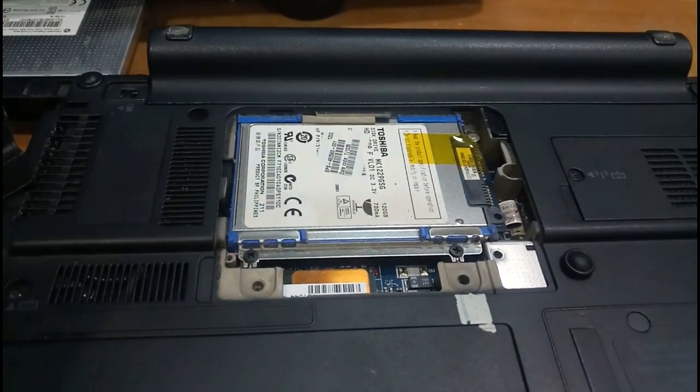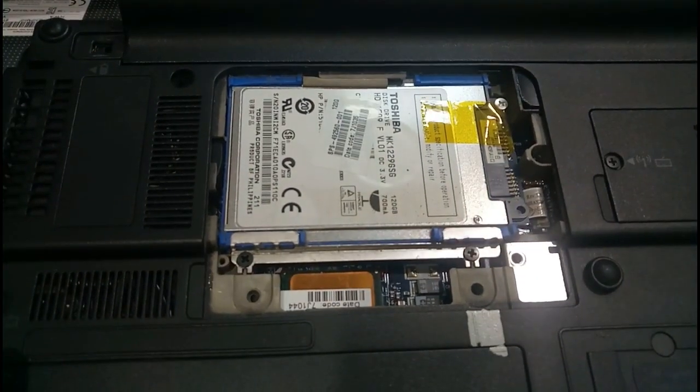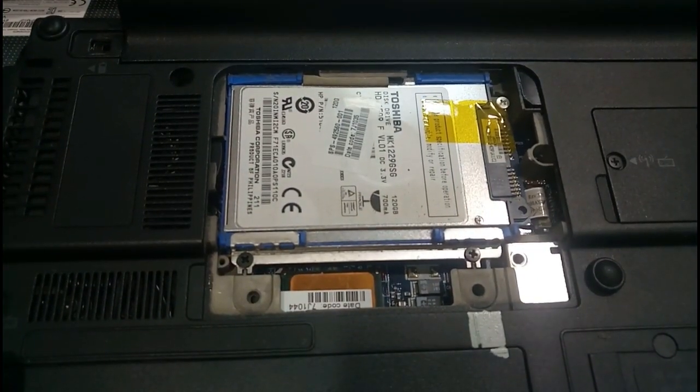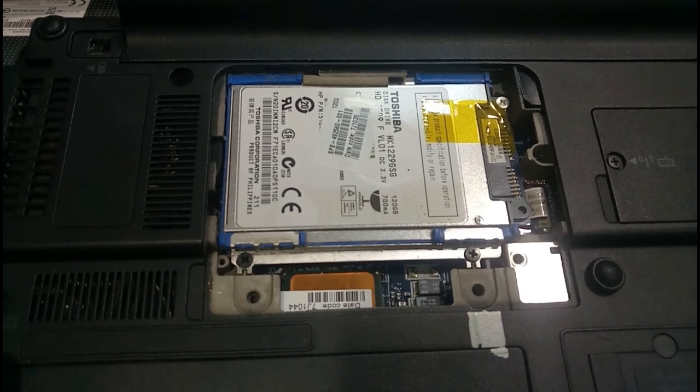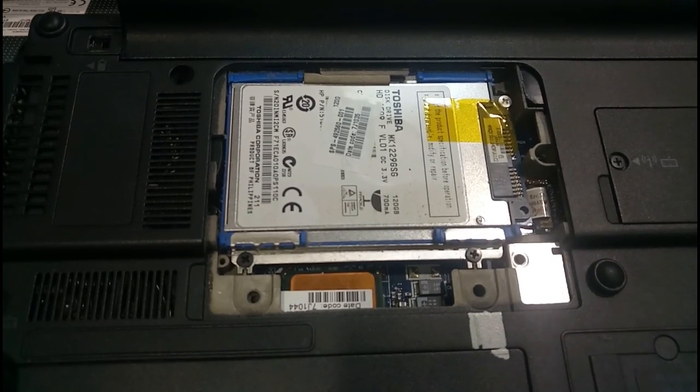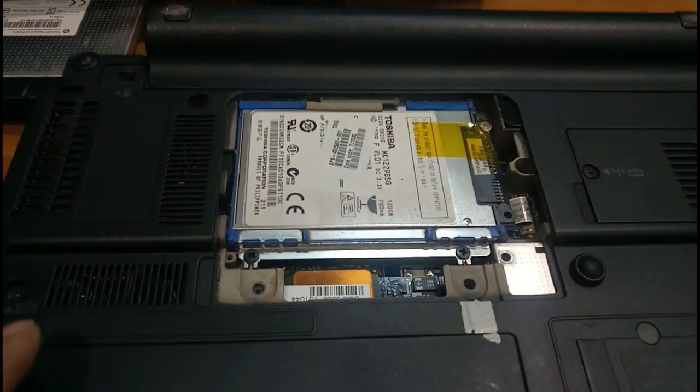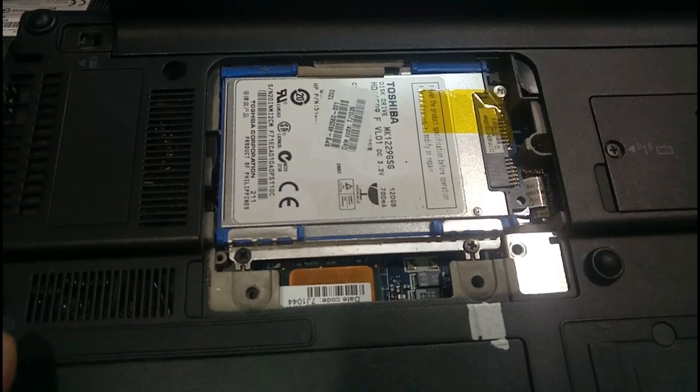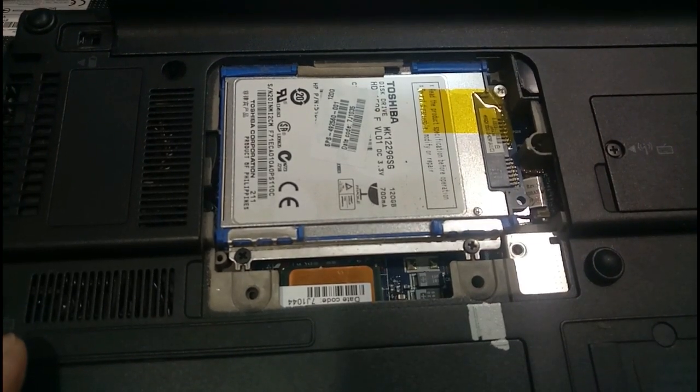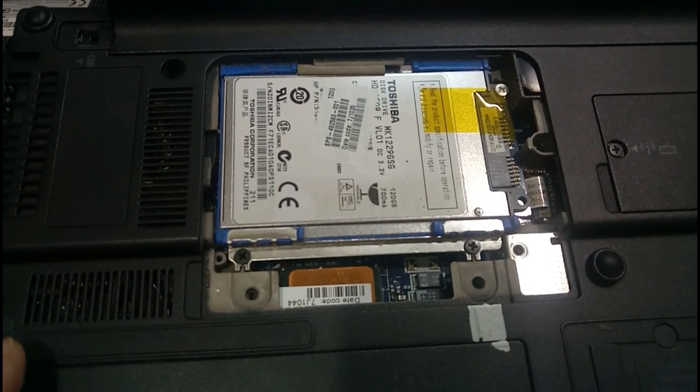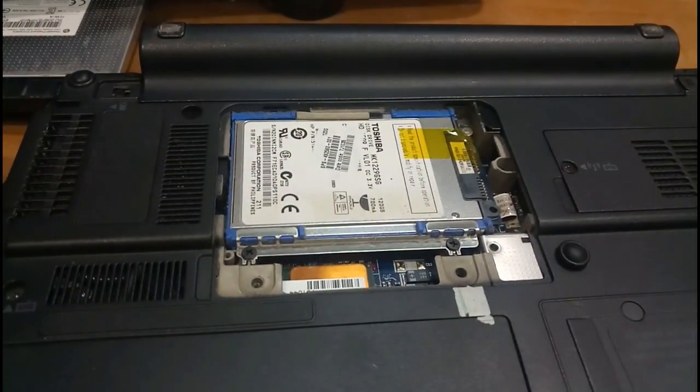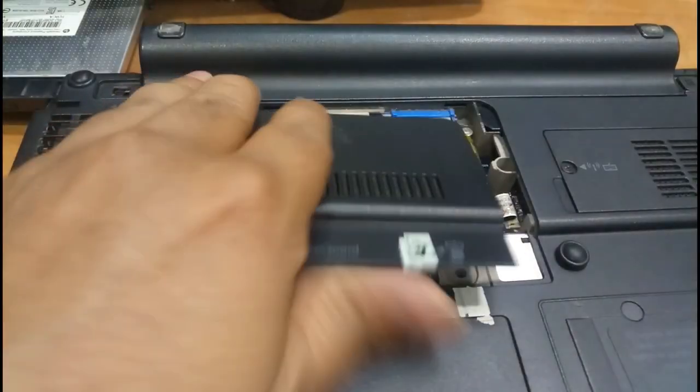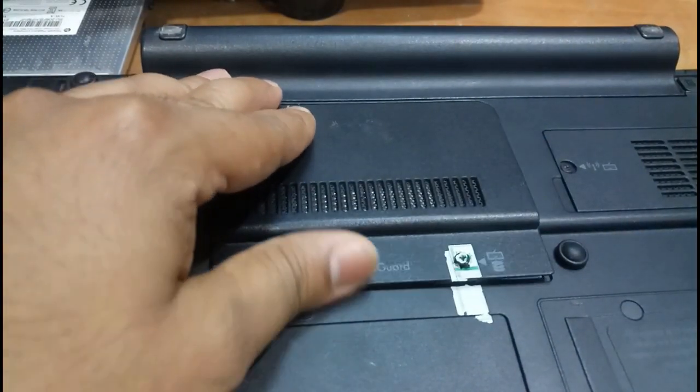So it's not removed. Toshiba hard disk is inside, so the hard disk is not removed from the socket. Okay, we will fix it again and we will see the BIOS.